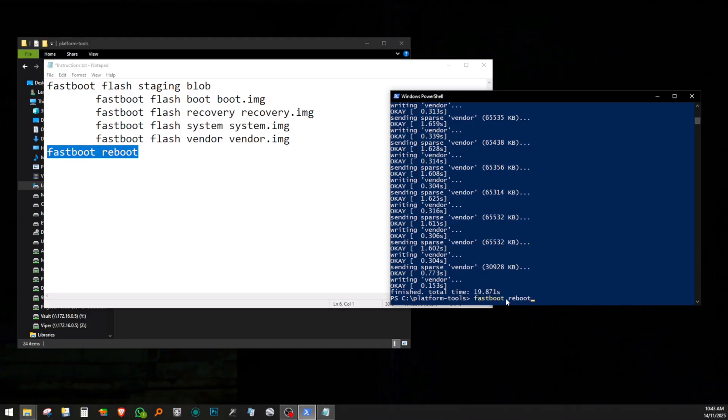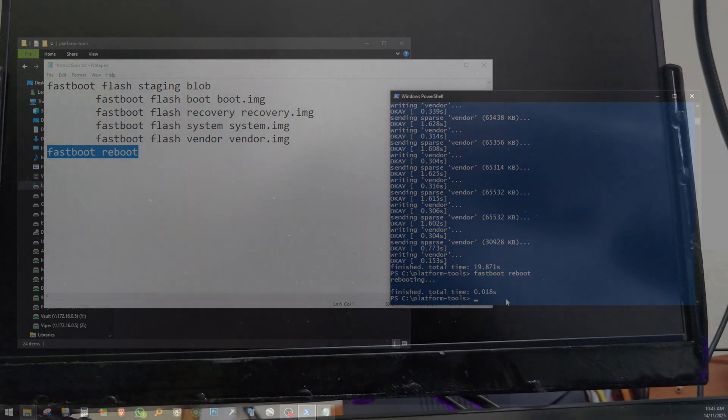After the last command, fastboot reboot, the shield restarted and this time it successfully booted all the way to the welcome screen.